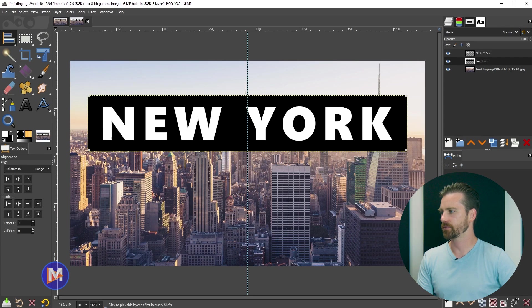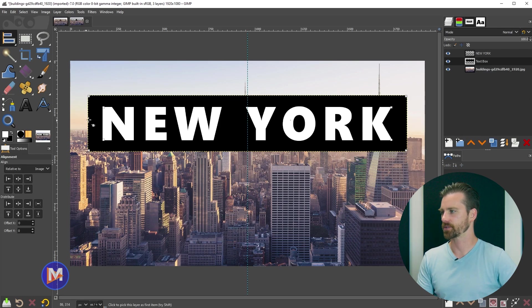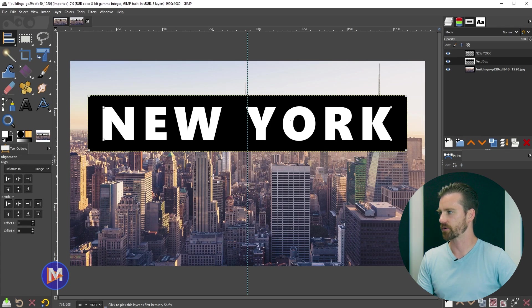Click on the rectangle to select it, and you'll know it's selected because it has these little squares in the corner. And then shift click on the text to also select the text. Once again, little squares in the corner.